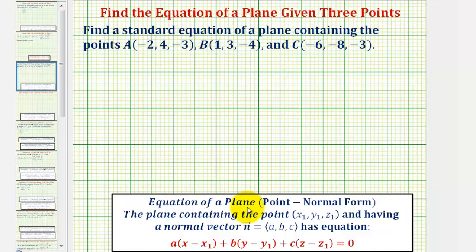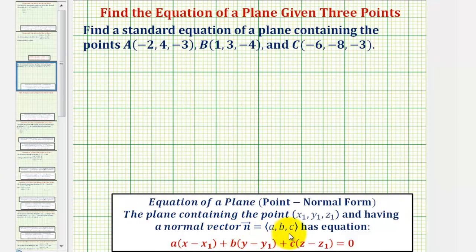We'll begin by determining the point-normal form of the plane, where a plane containing the point (x₁, y₁, z₁) and having a normal vector n with components a, b, and c has an equation as we see here. Notice how we have 3 points to choose from that are in the plane that we can use as the point in the plane.